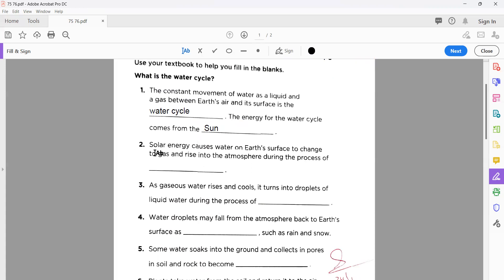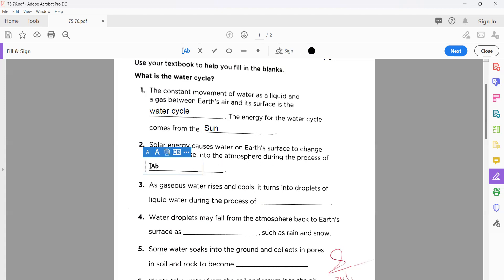The next statement tells you solar energy causes water on Earth's surface to change to gas and rise into the atmosphere during the process of evaporation. This is the easiest one. You know water is converted from liquid state to gaseous state.